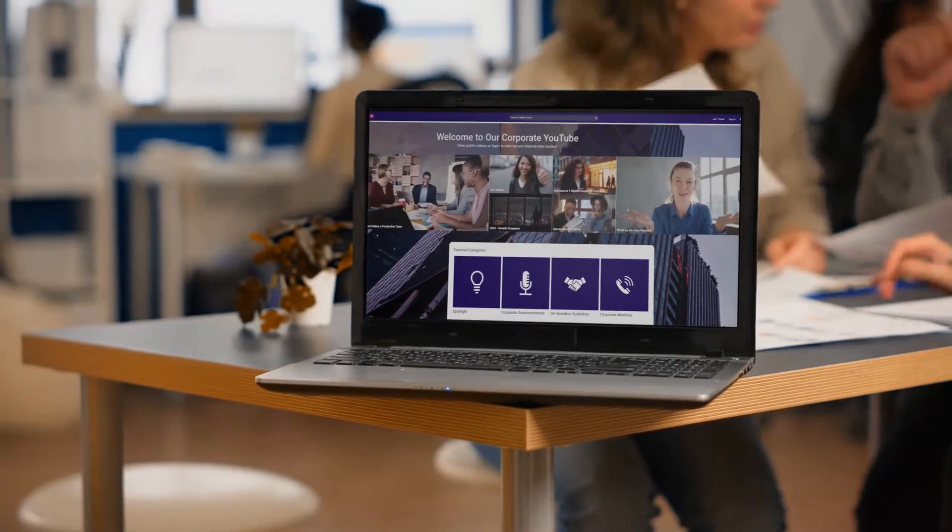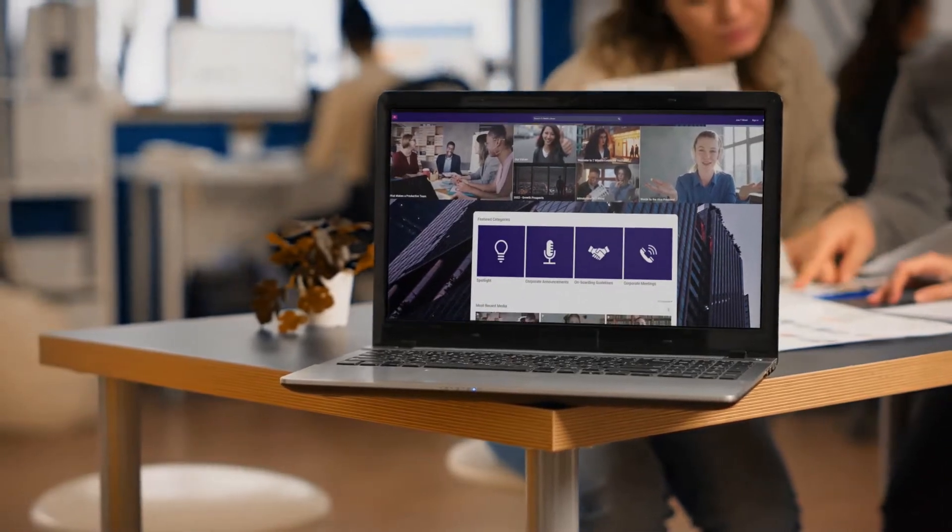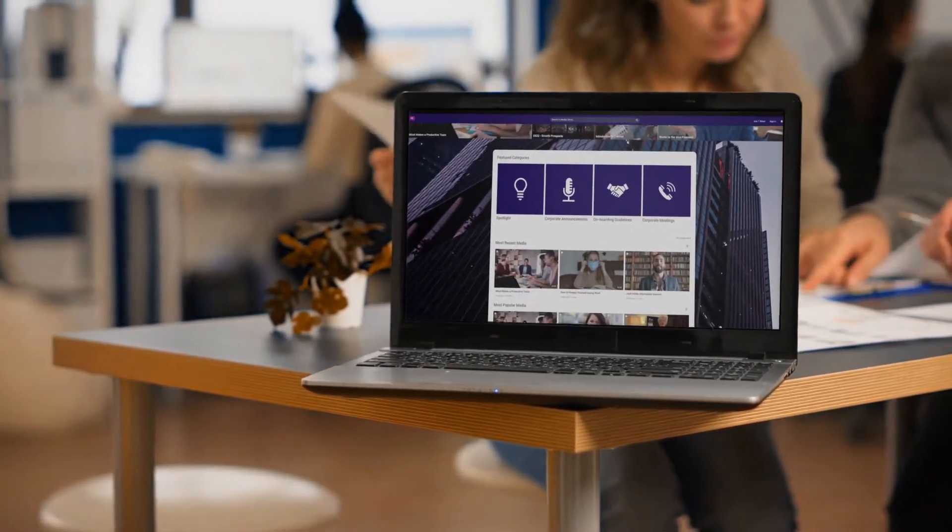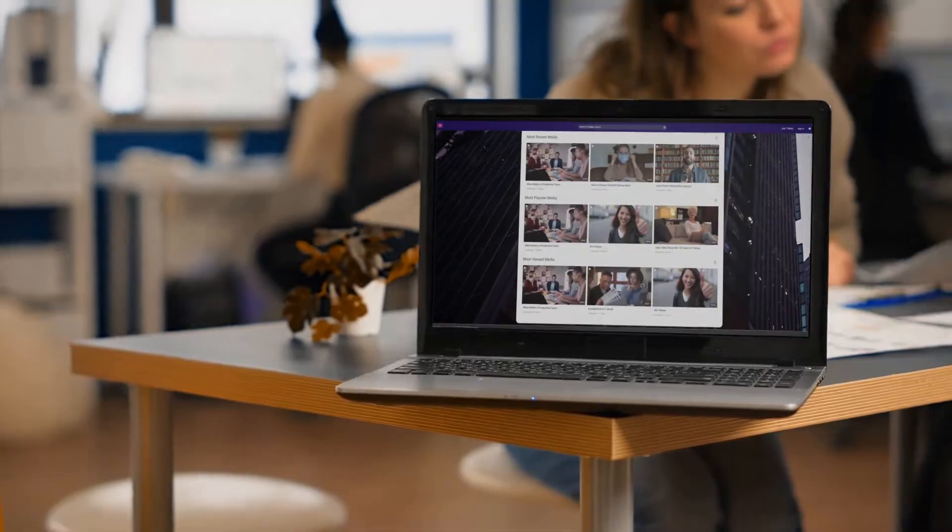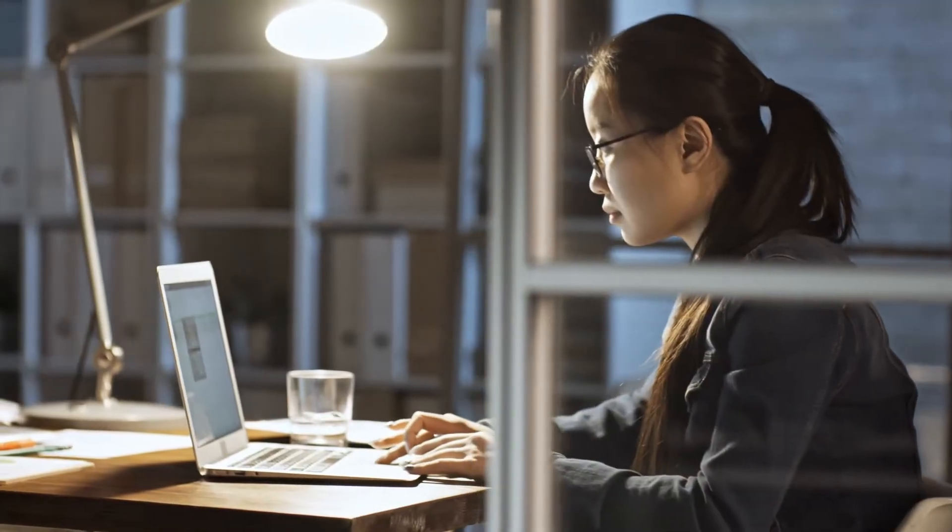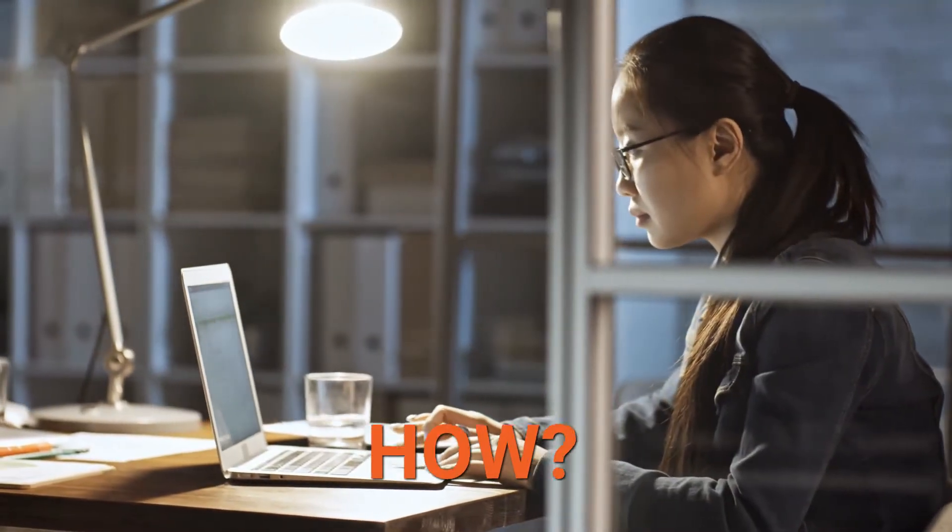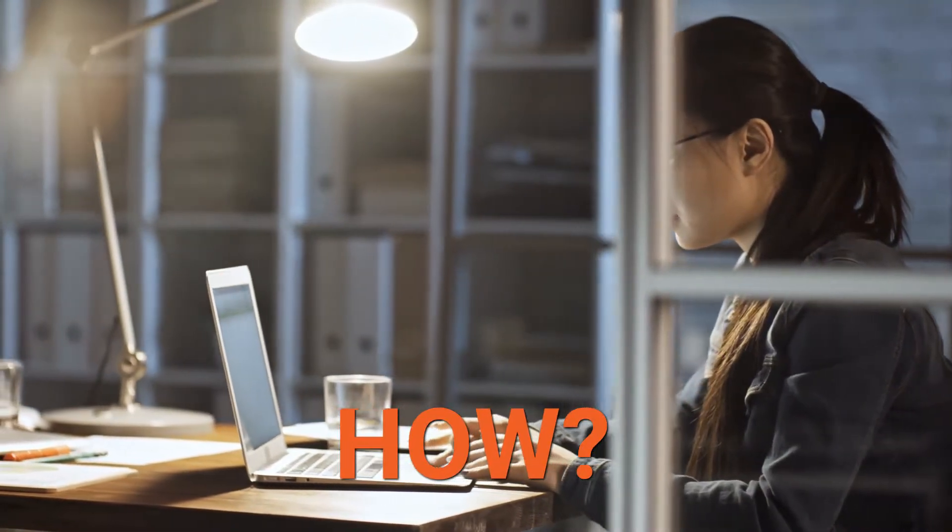Vidizmo Enterprise Tube is a cloud-native video platform. But what does that mean? And how does it benefit you?